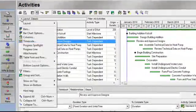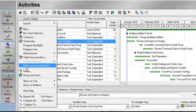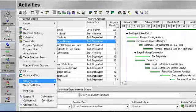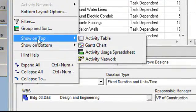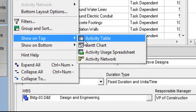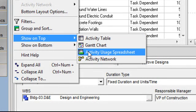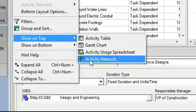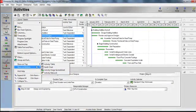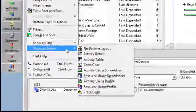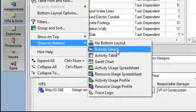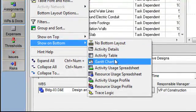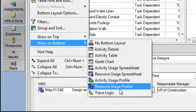If I go to my Layout Options bar, I can scroll down and view those items which I can quickly show on the top layout. That includes Activity table, Gantt chart, Activity usage spreadsheet, and the Activity network. I can also change what's shown on the bottom — I can say I don't even want to see a bottom layout, but then I can select from Activity details, Table, Gantt chart, various spreadsheets, and profiles.